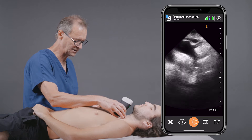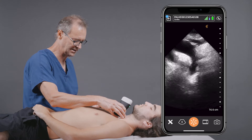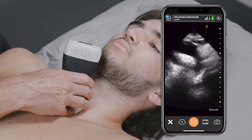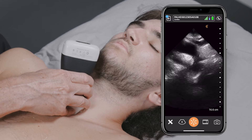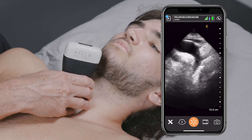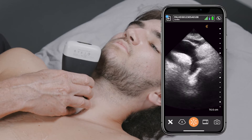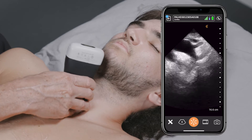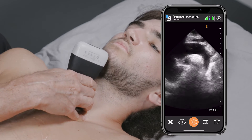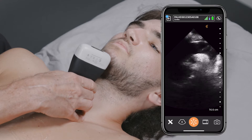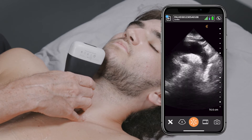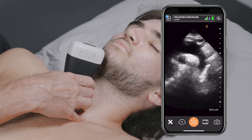Now you can see in this particular situation almost the entire arch. In fact, you can see not only the arch itself, but you can see the takeoff of the left carotid and the left subclavian. And if I angle it a little bit more this way, we can also pick up the takeoff of the innominate artery going to the right side of the body.